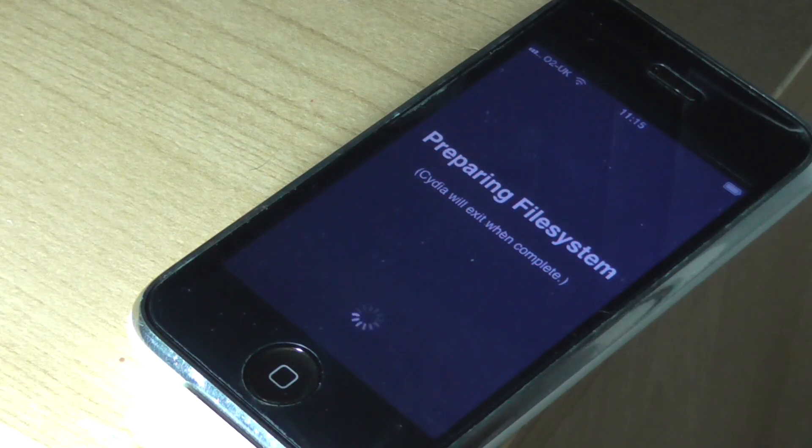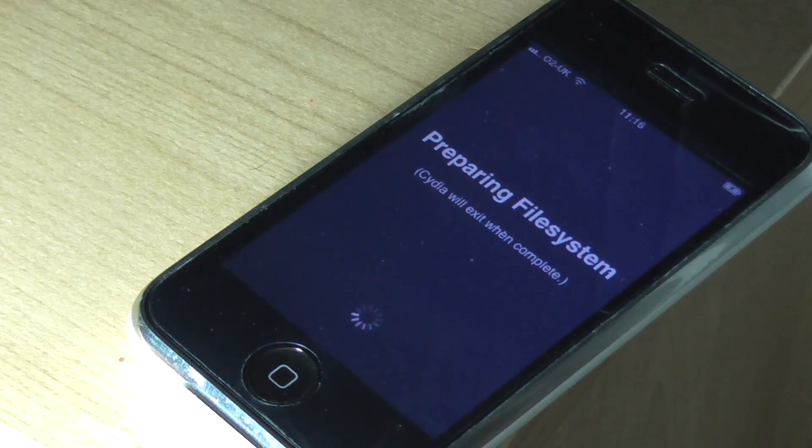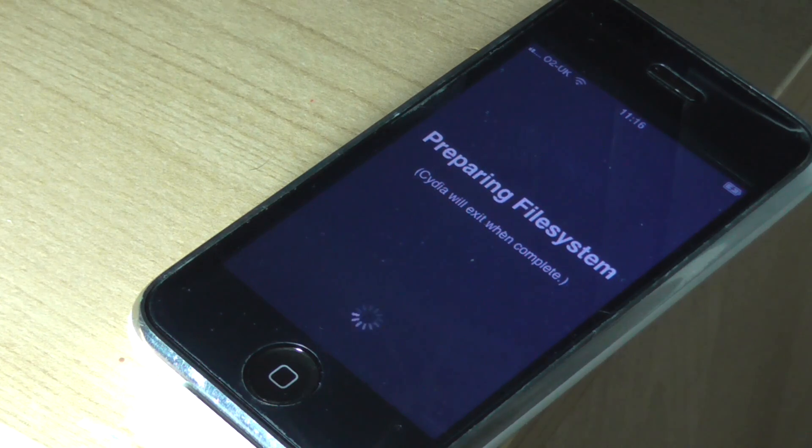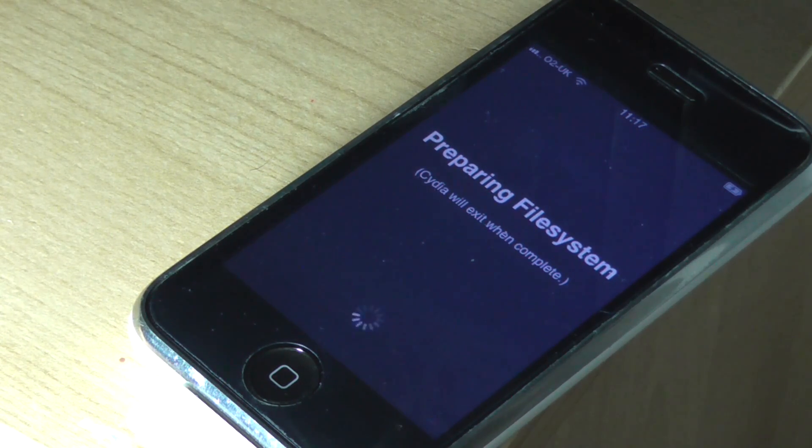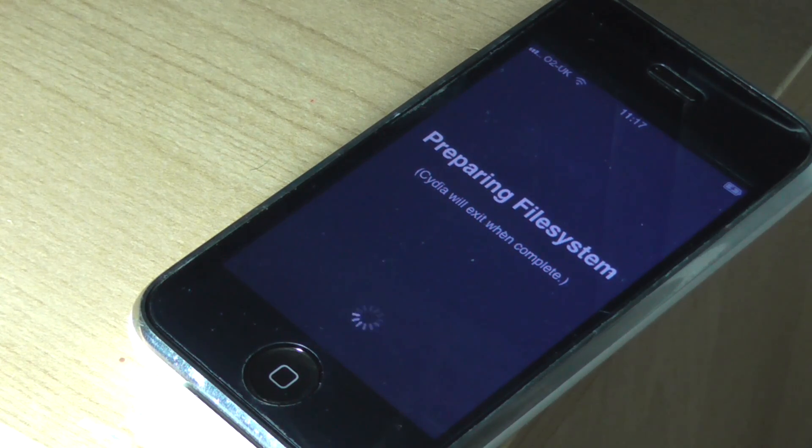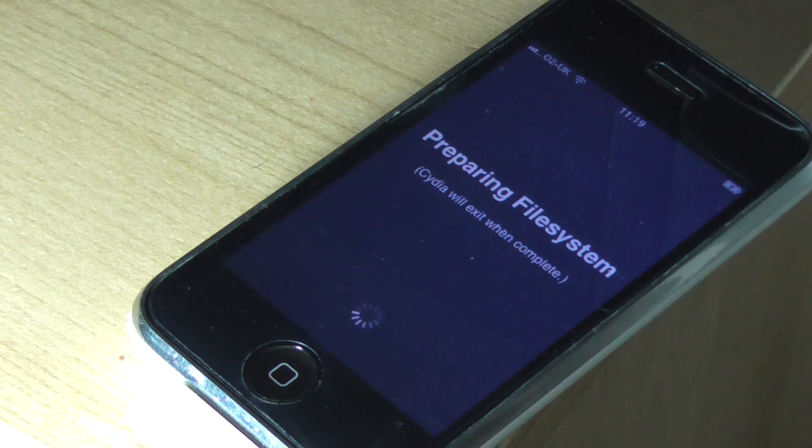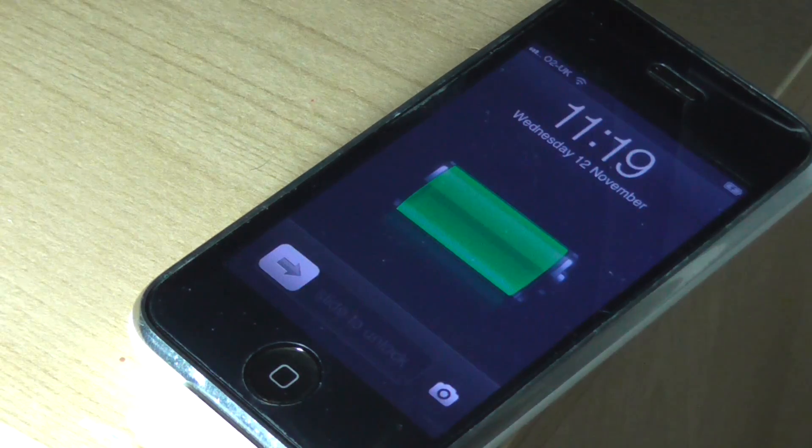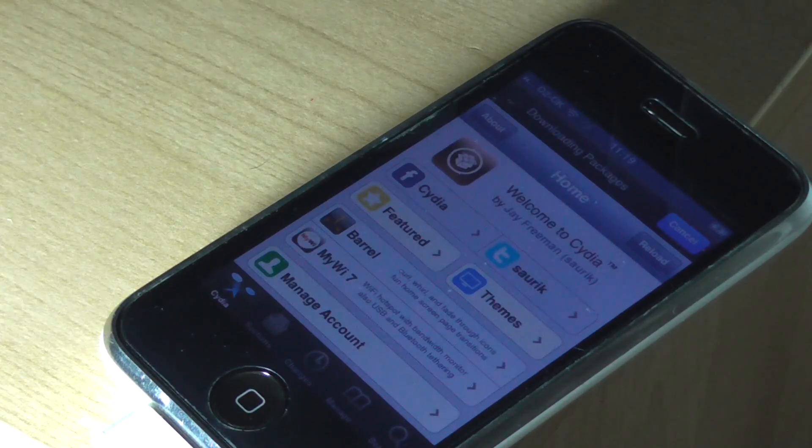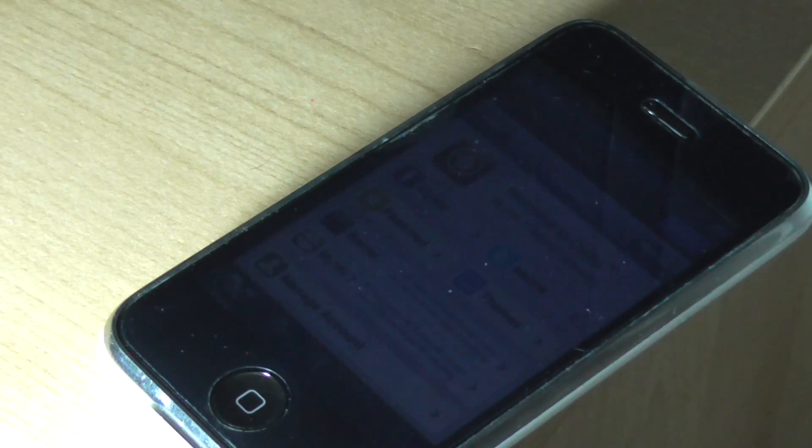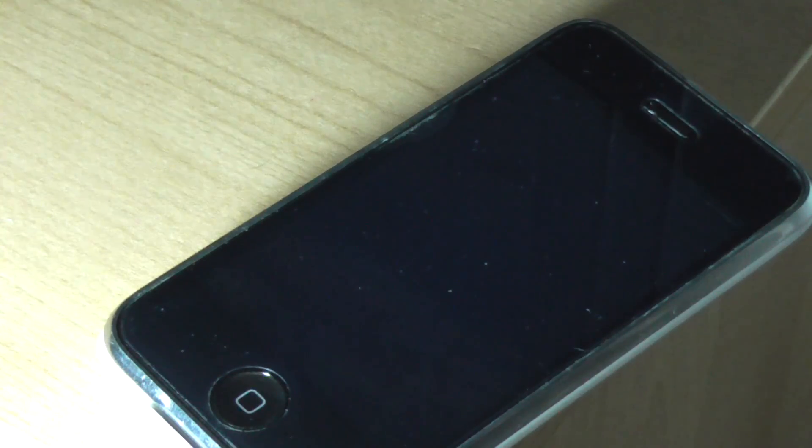So once you can see the pineapple loaded and see Cydia, just hit Cydia and it will start preparing the file system. So just wait for this, this is usually a lengthy process, but I've obviously sped this up. No phone is this fast.